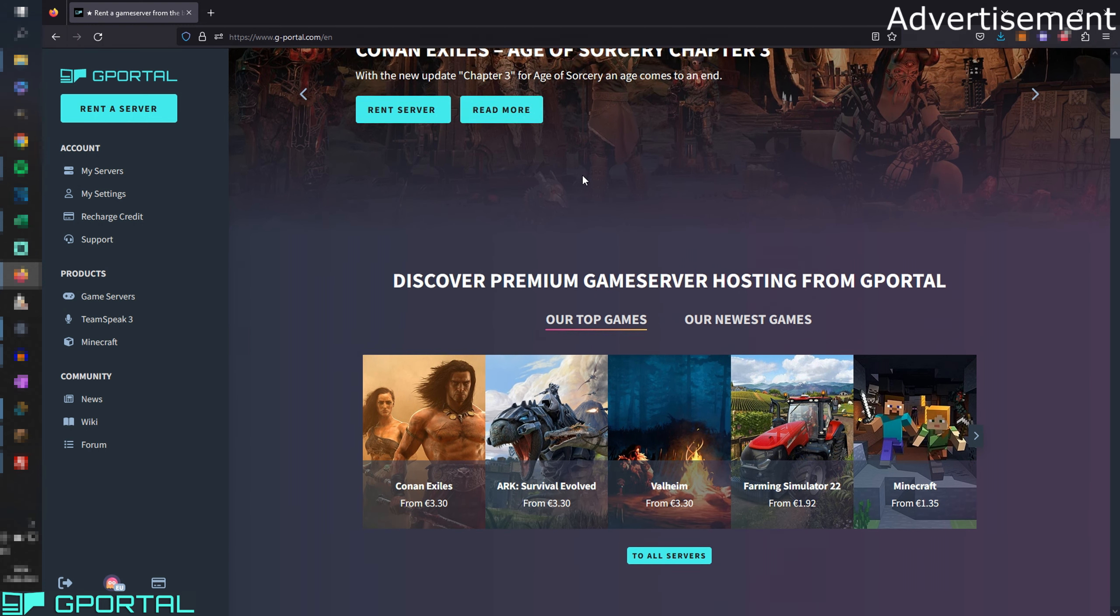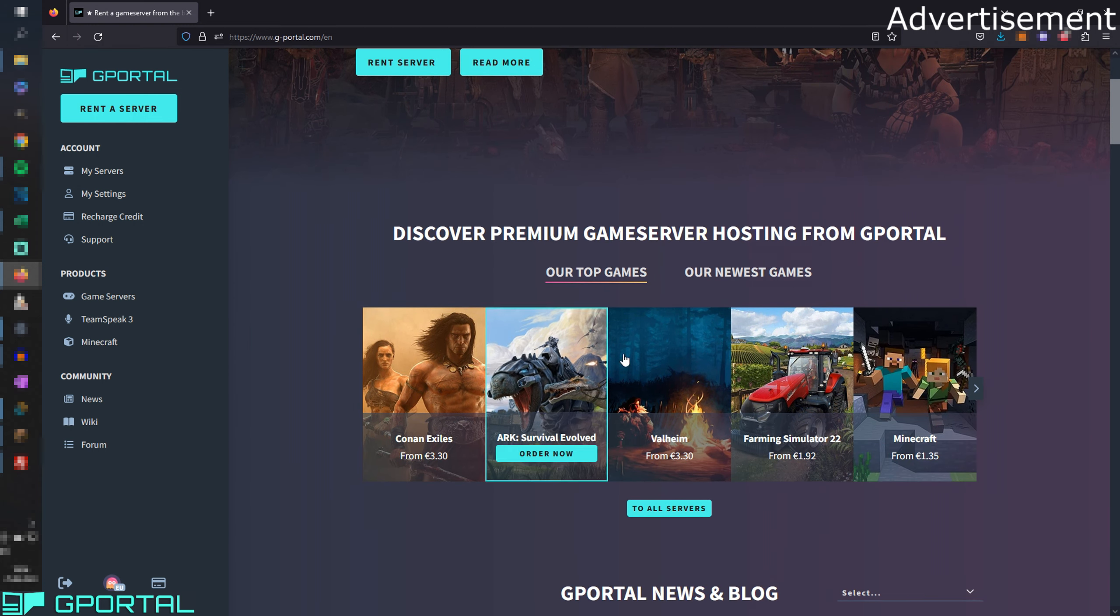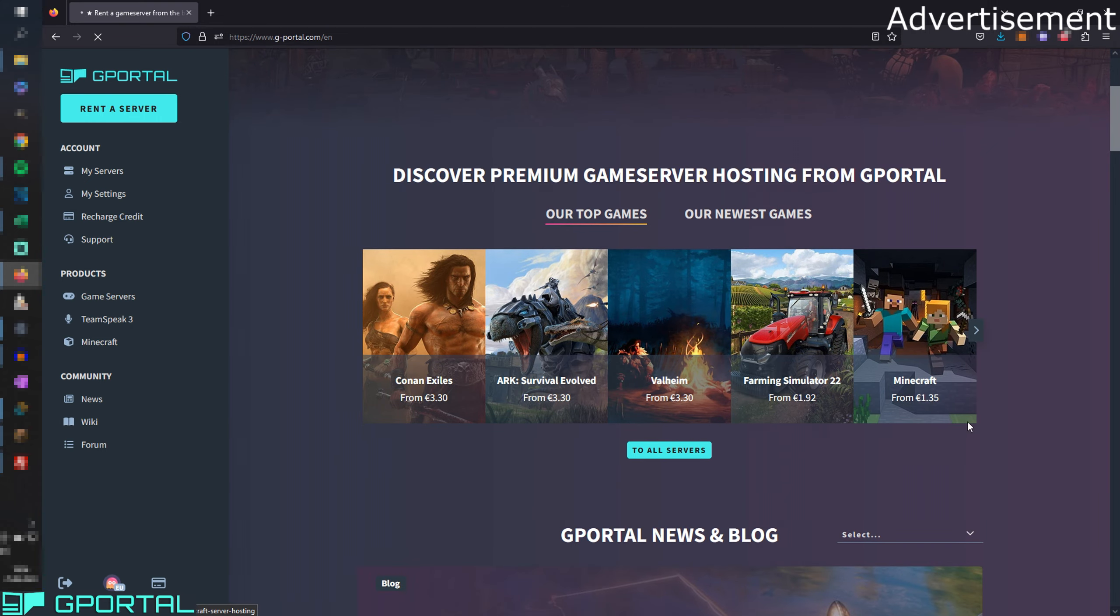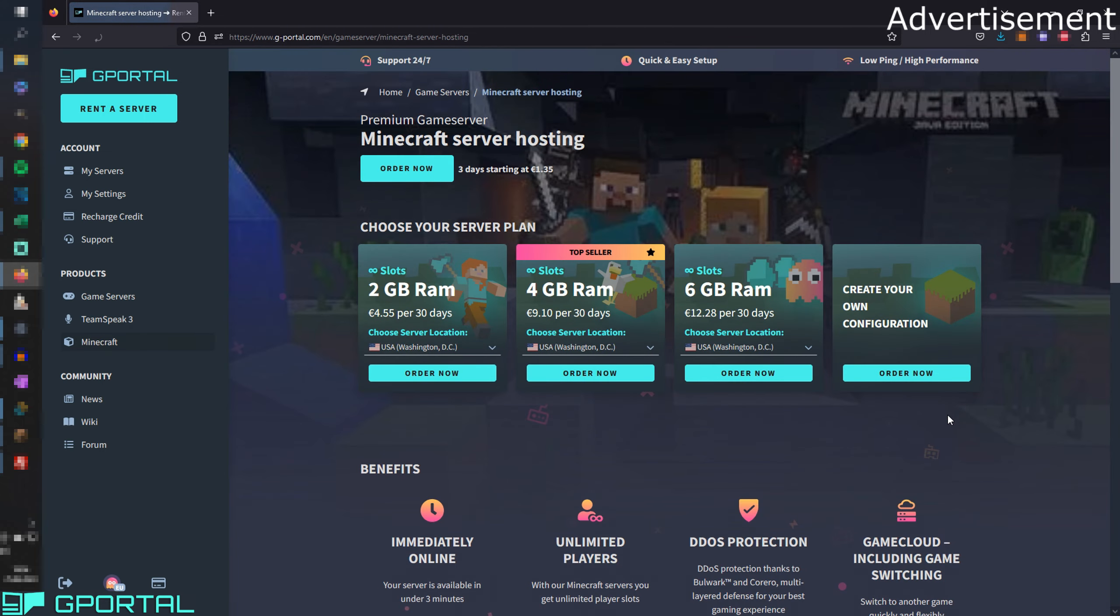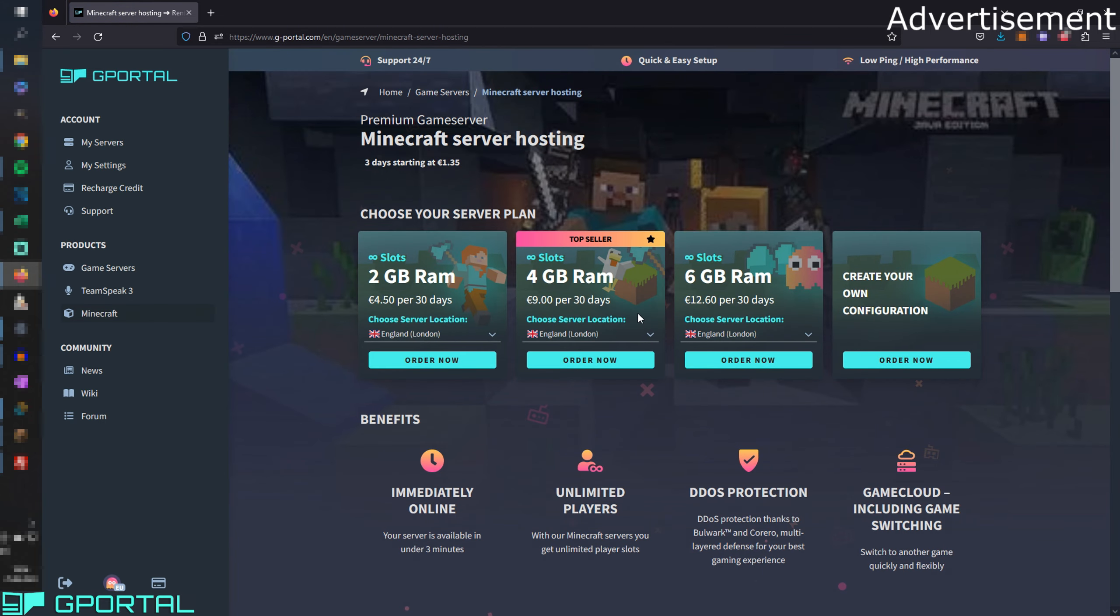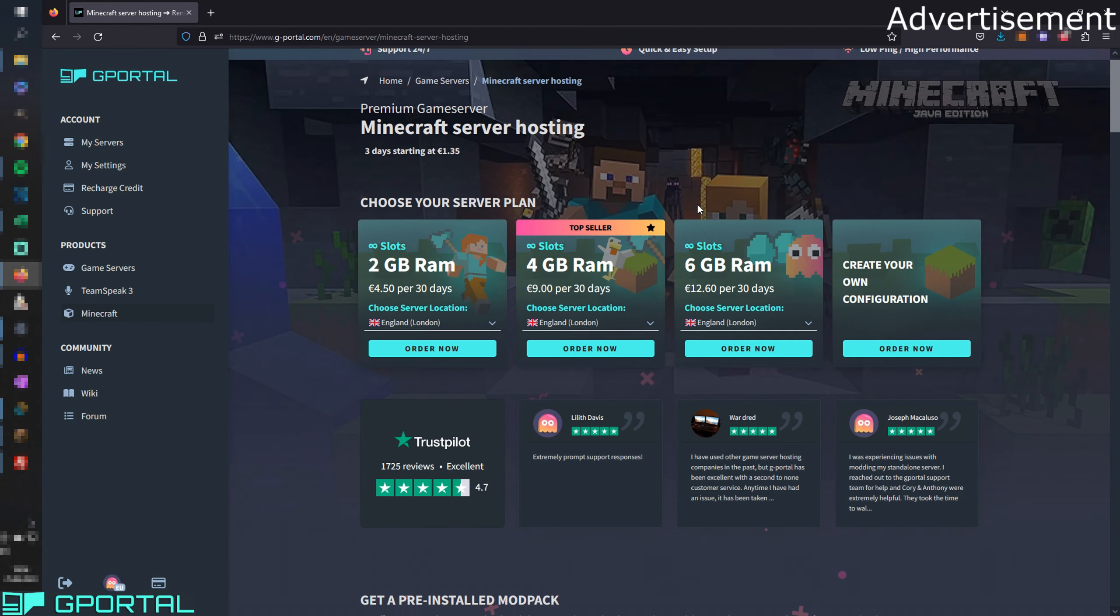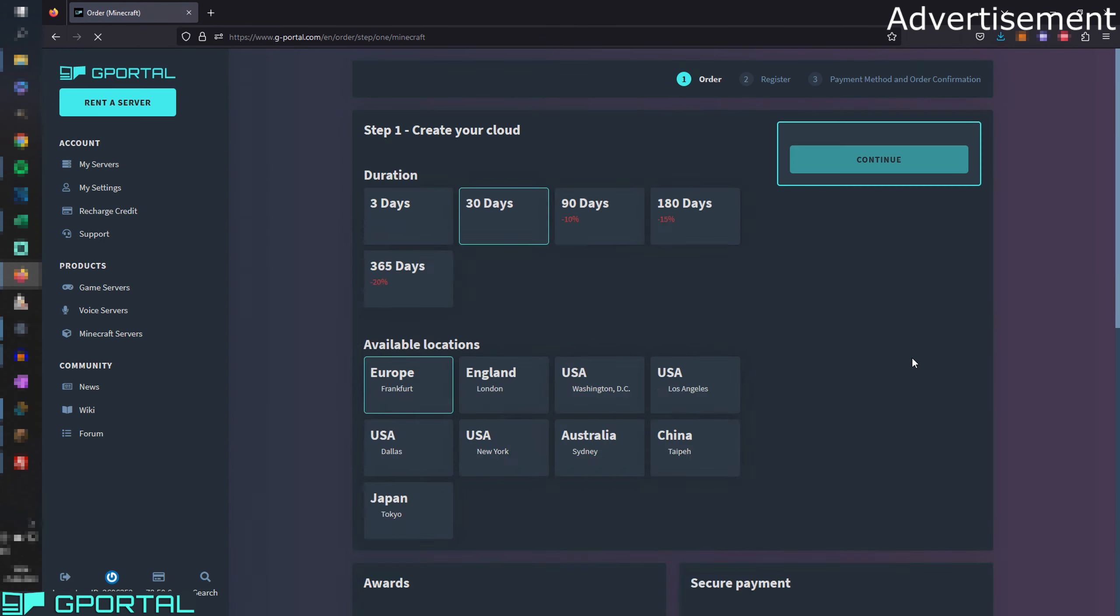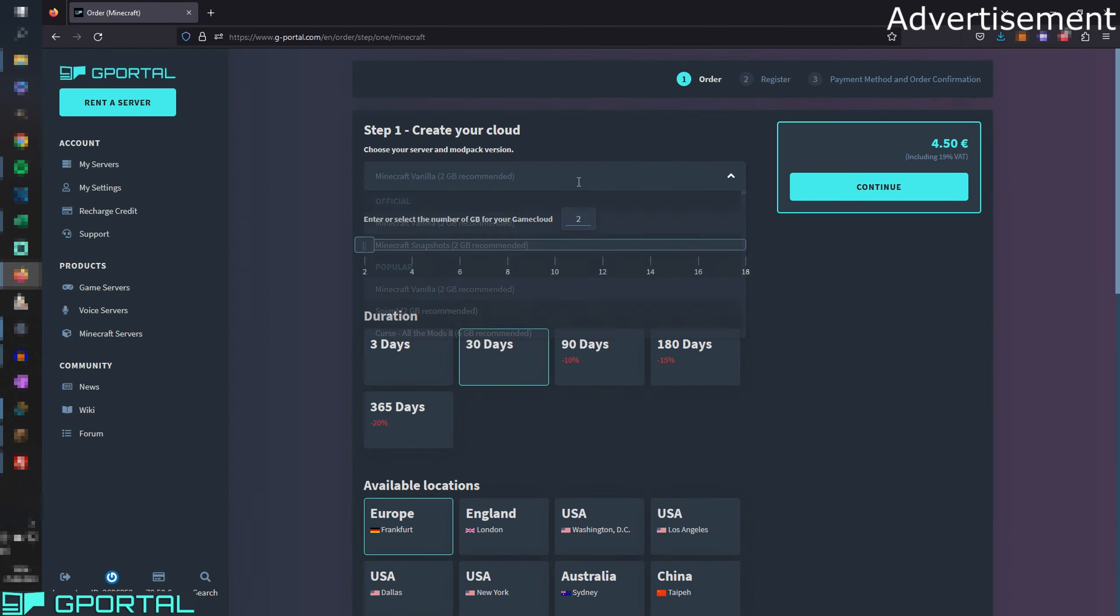Here we are on the gPortal website. You can see we have here a Minecraft server. You can also order Minecraft bedrock servers here but we're going to use this one now. Here we have some options we can choose from or we can create our own configuration.